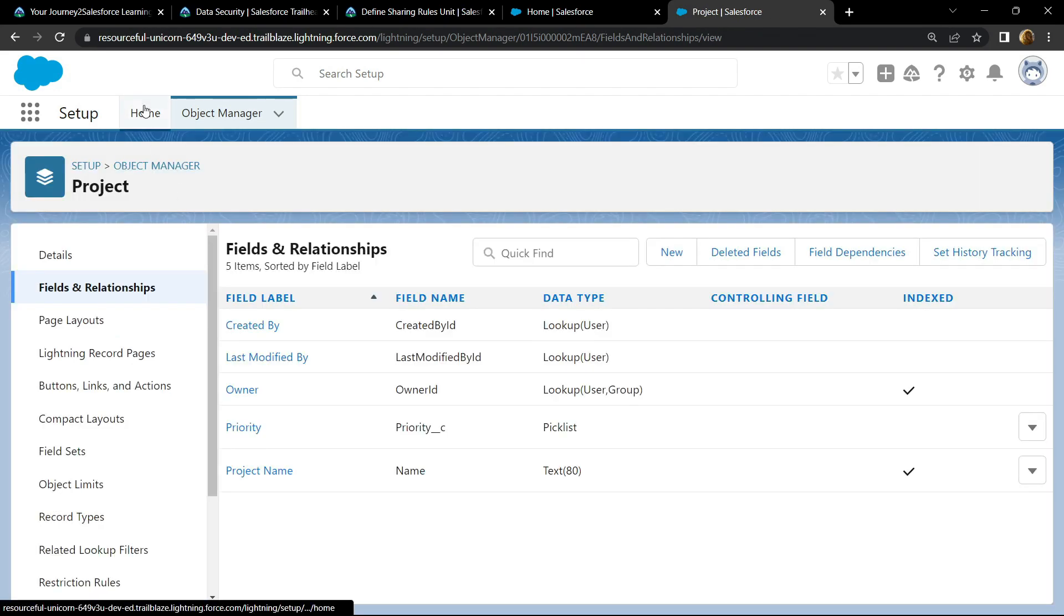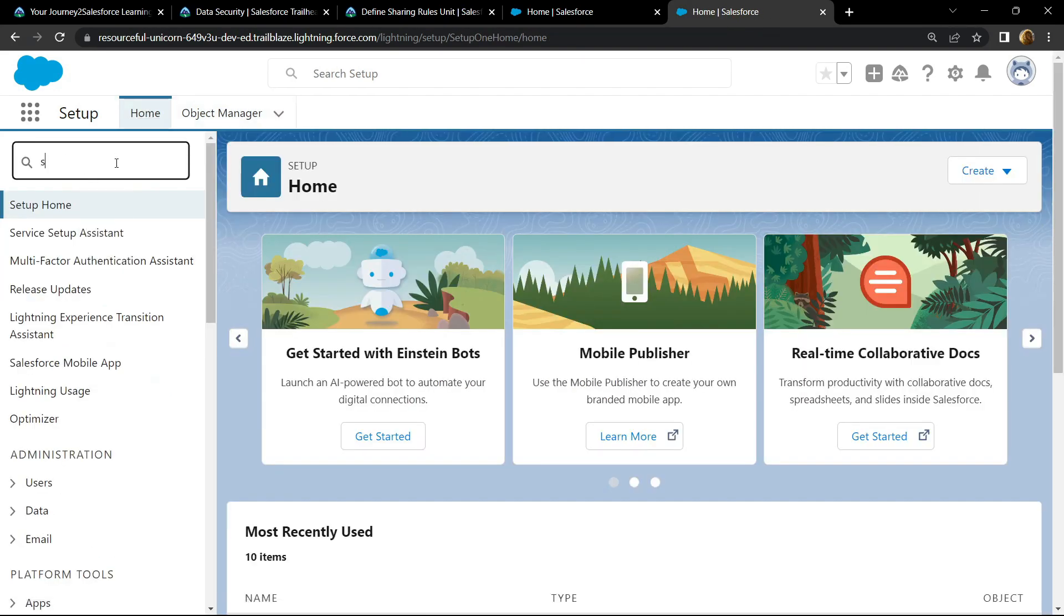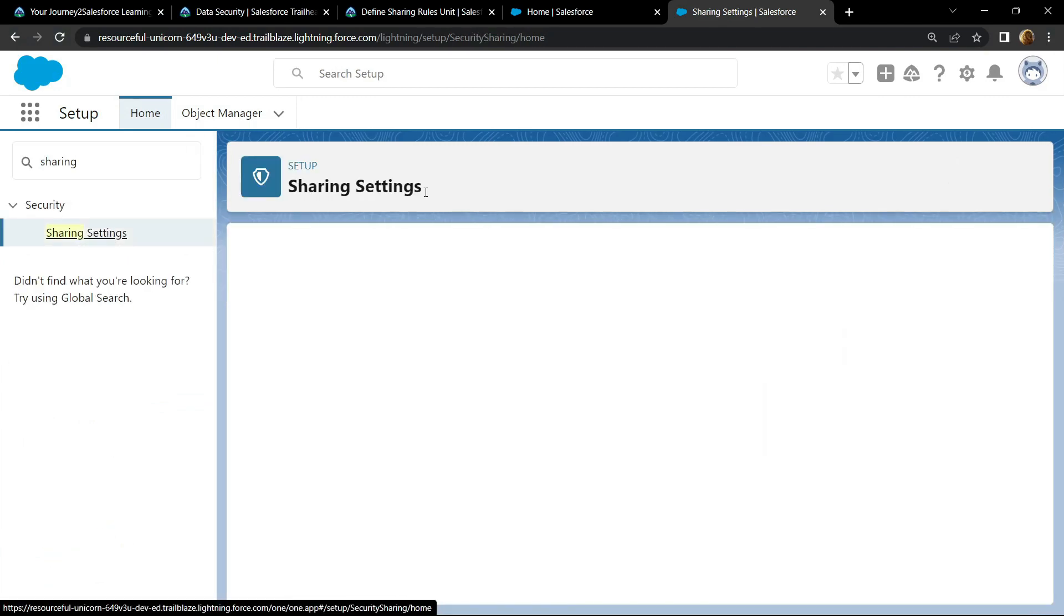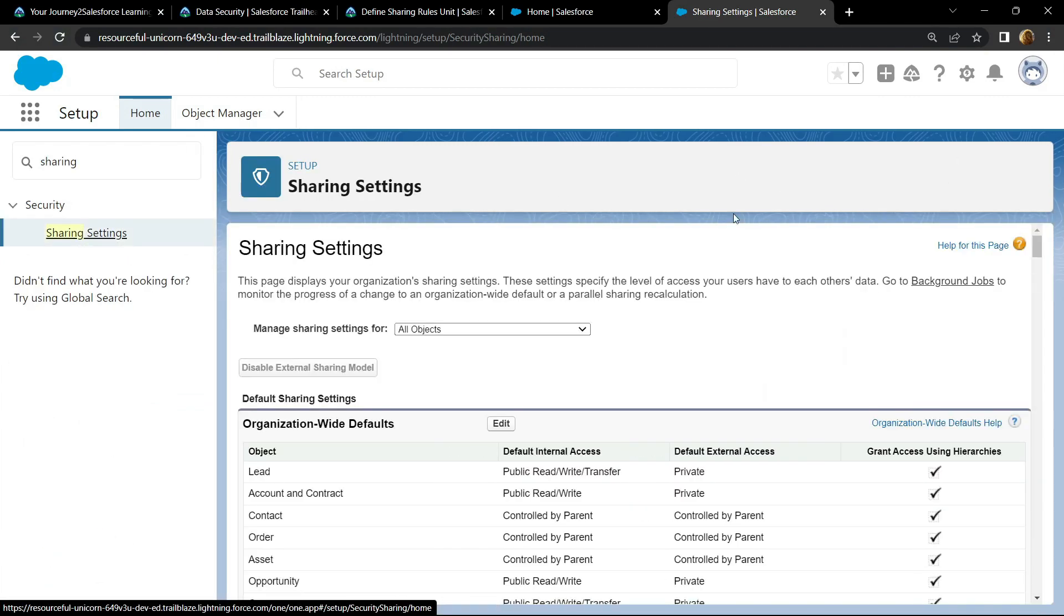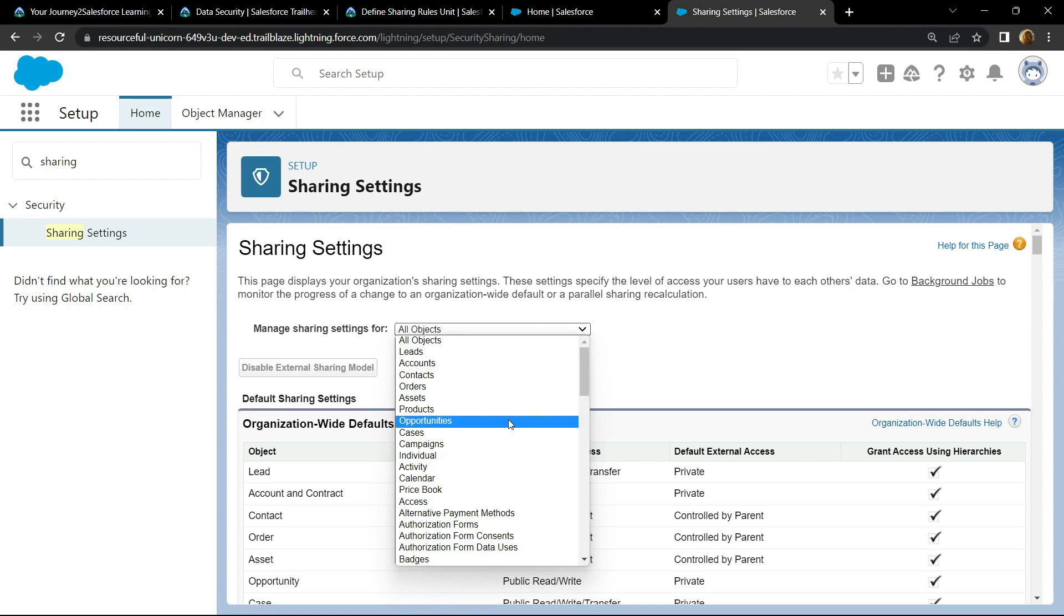Then go to home and search for sharing. Open this. From this section, choose the project.